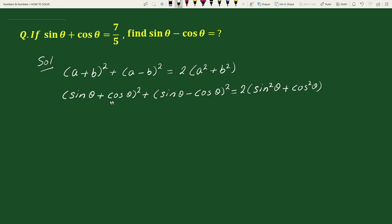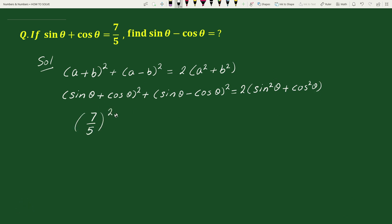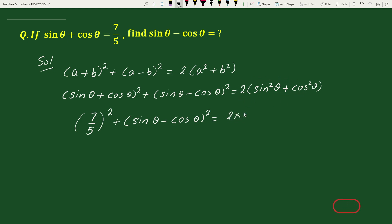Here we substitute the value of sin θ + cos θ, which is 7/5. So we write: (7/5)² + (sin θ − cos θ)² = 2 × 1, since sin²θ + cos²θ = 1.